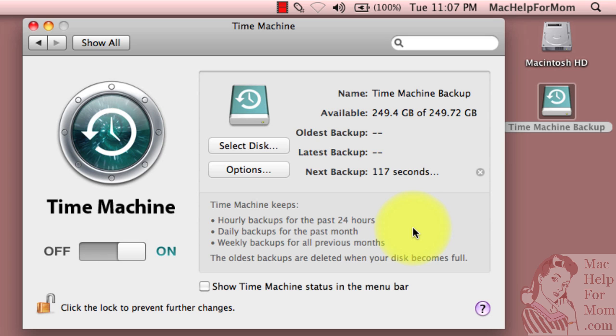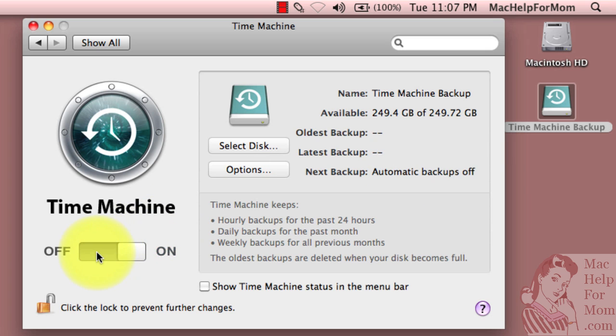And you can see it's ready to go now. In less than two minutes, if I don't do anything, it will start backing up my system. So I'm going to turn it off right now because I want to make sure that I have time to show you a few other things here.